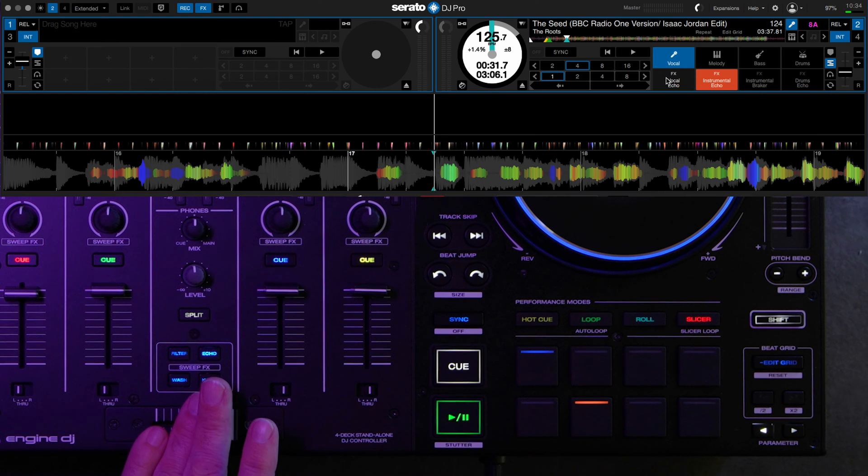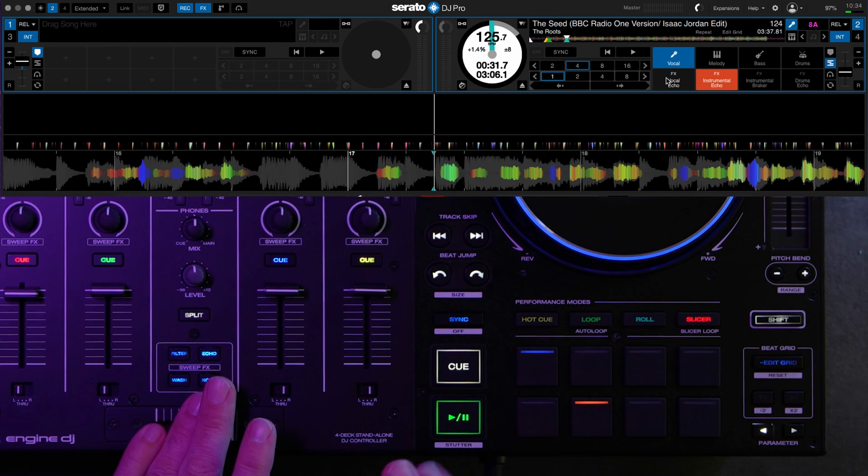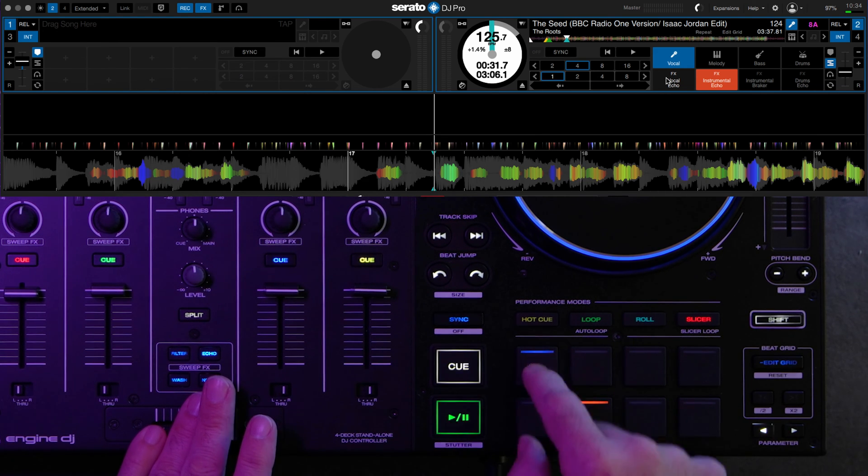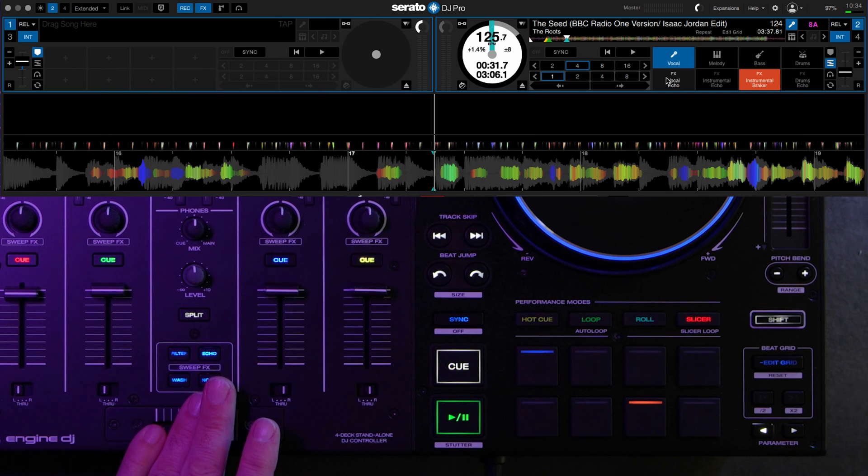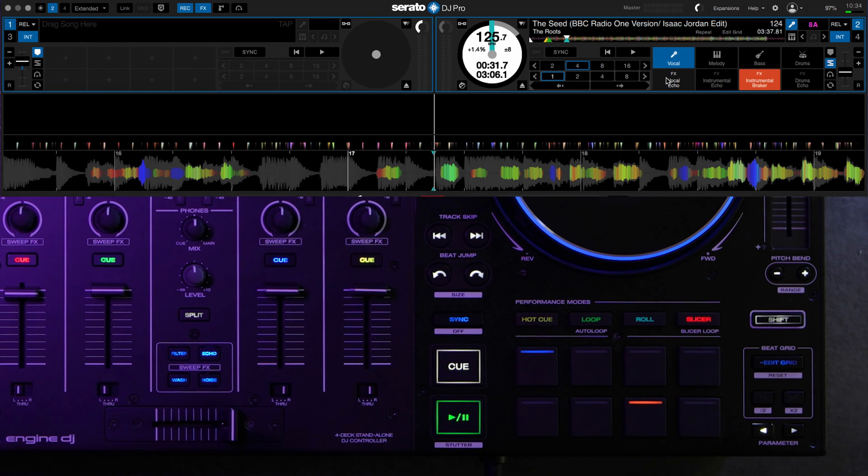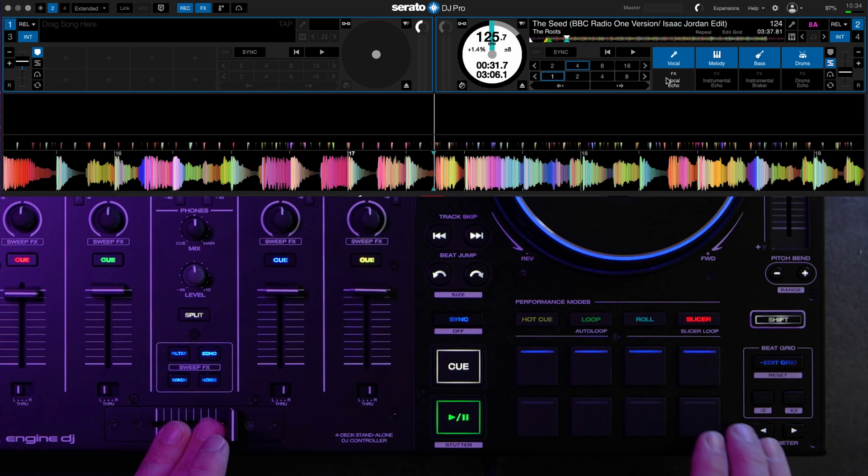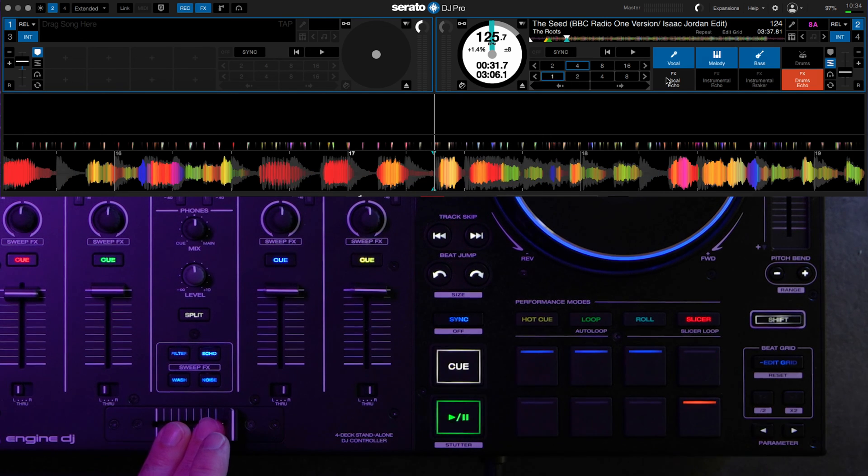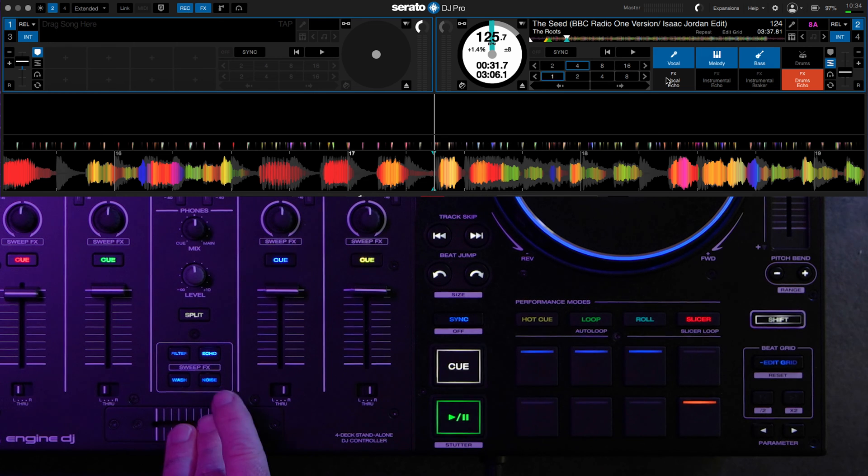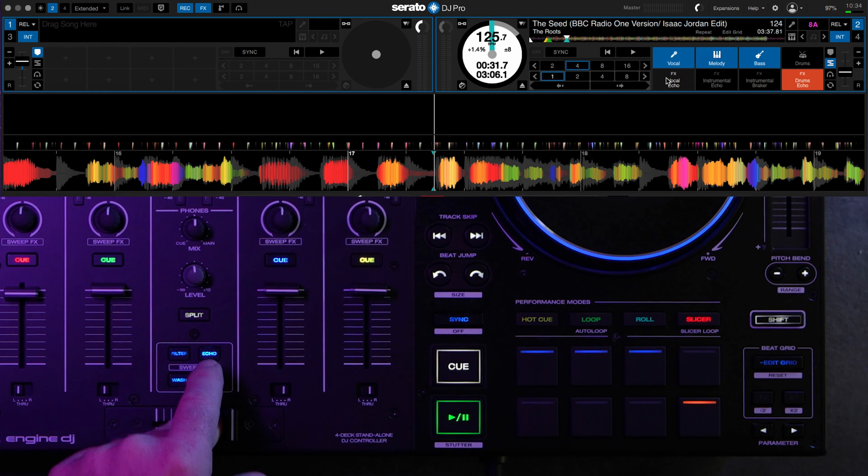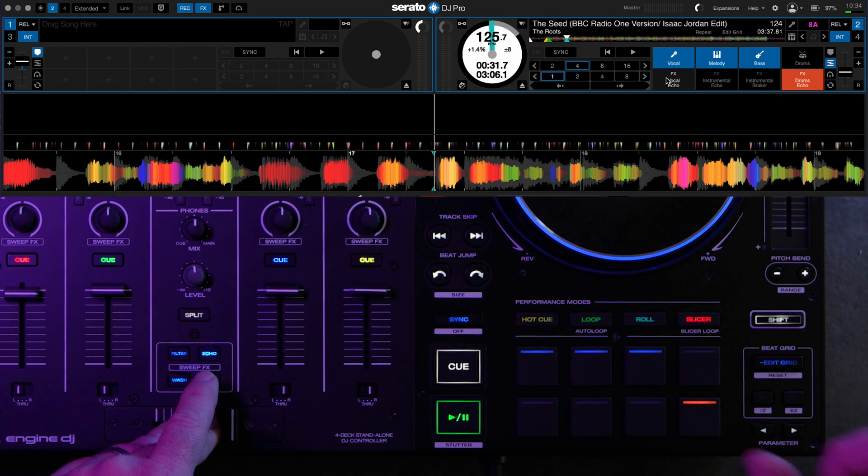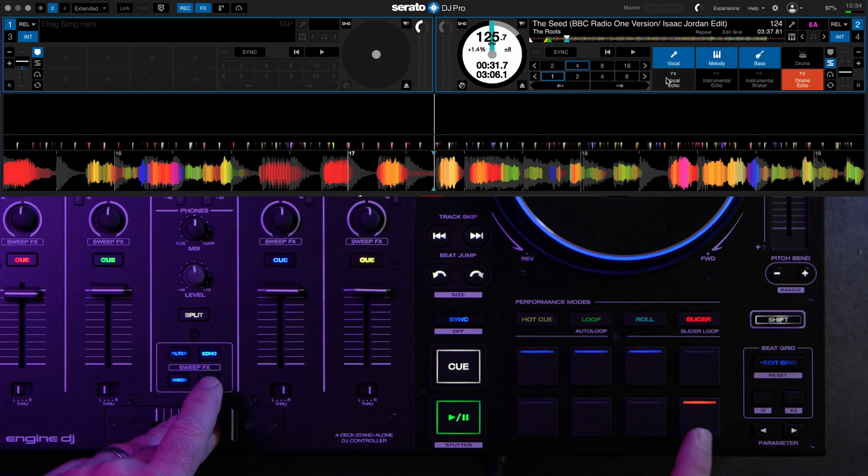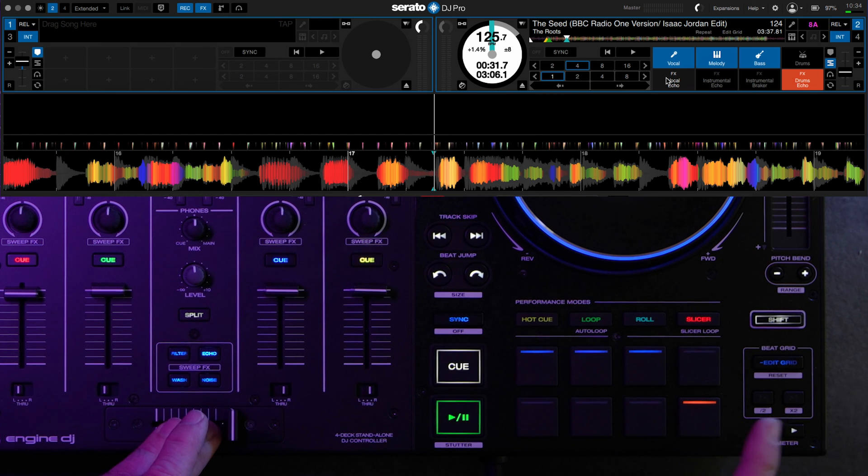This is going to add an instrumental echo as it removes all the instrumental, leaving only the vocal. And then this removes the instrumentals while kind of adding a breaker effect. And this one just drops out the drums, leaving the melody, bass, and vocal, but adding an echo as it drops out the drums.